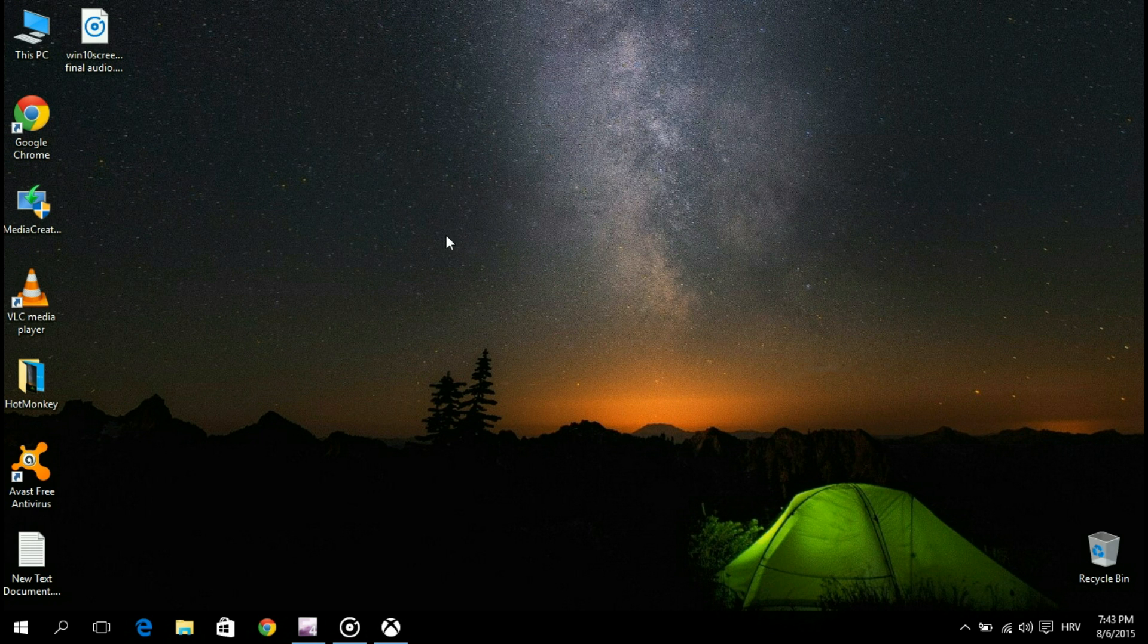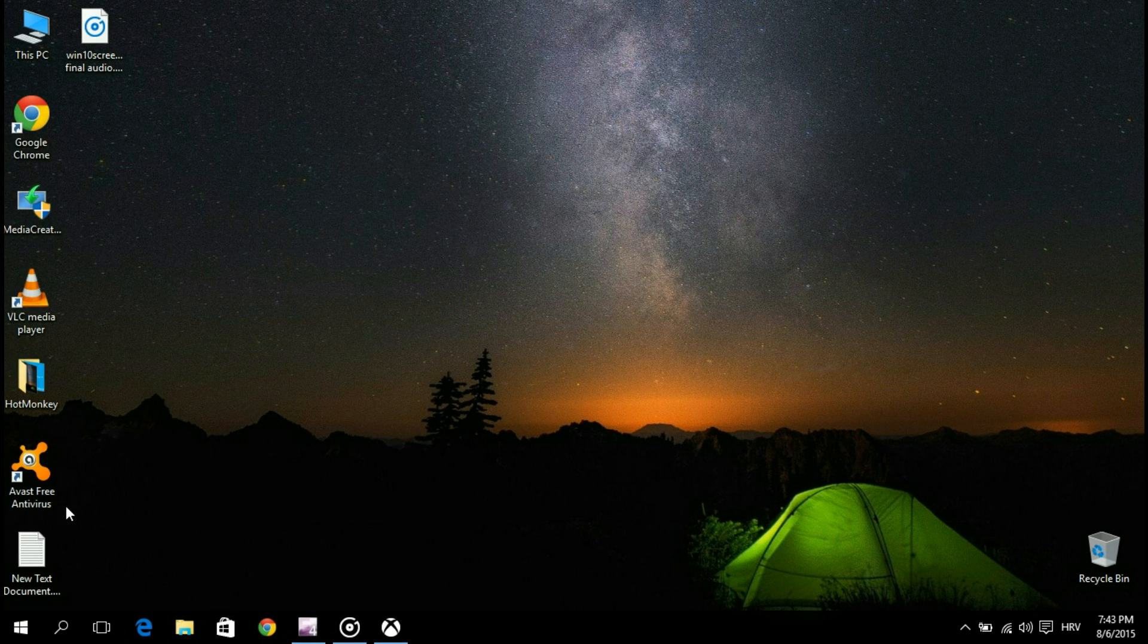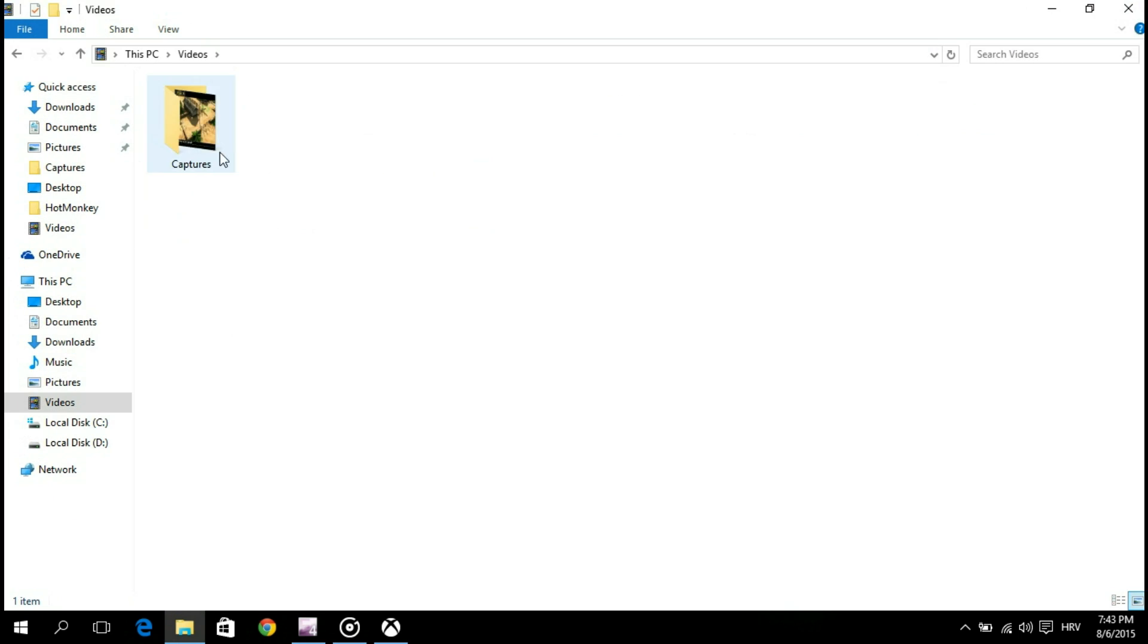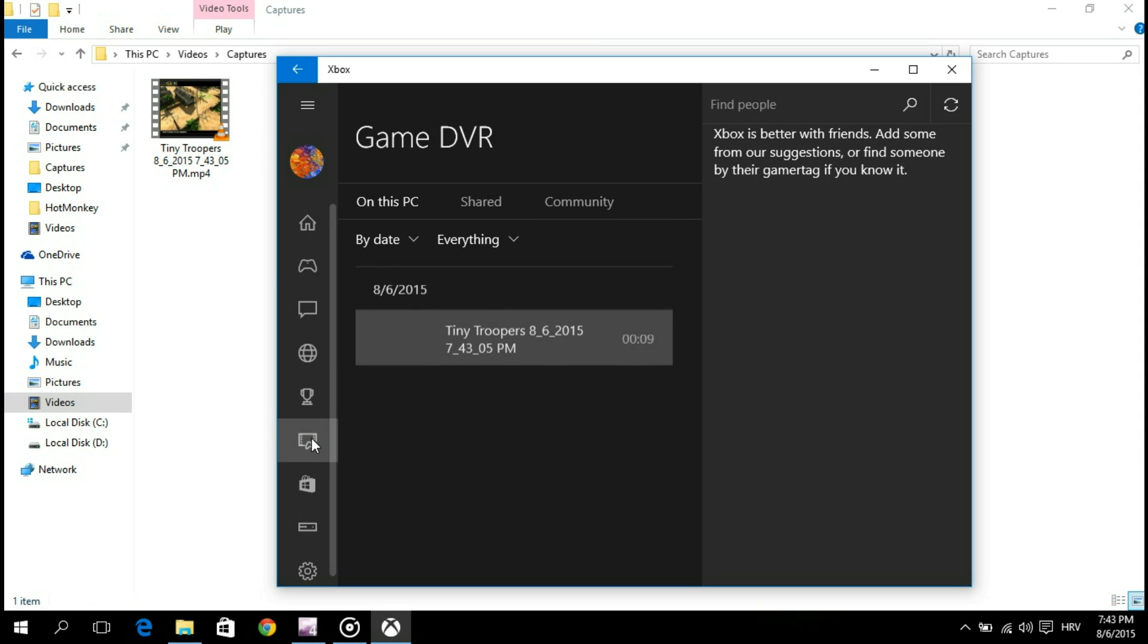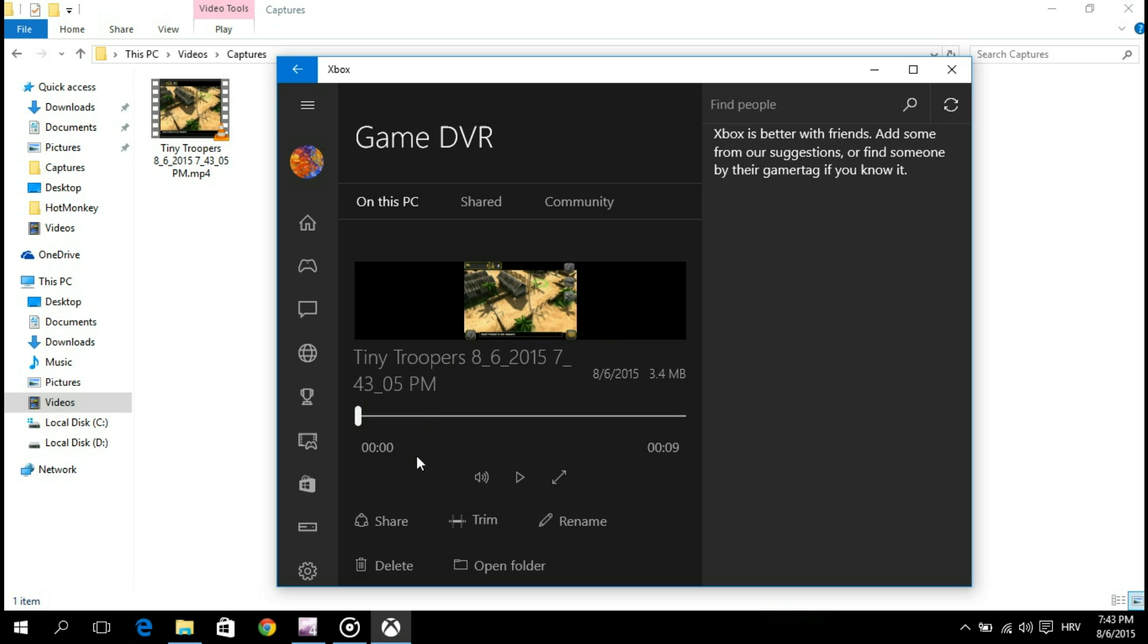By default, your video will be stored as an MP4 file in the capture folder located in your user videos folder. You can also find them in the video DVR section of Xbox where you are able to share, trim and rename the clip, open its folder location, or delete it.